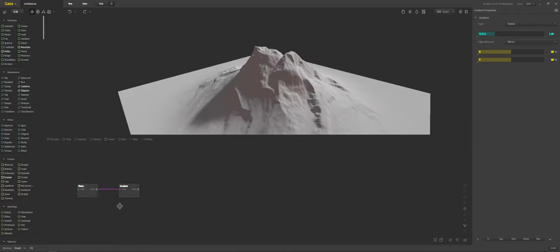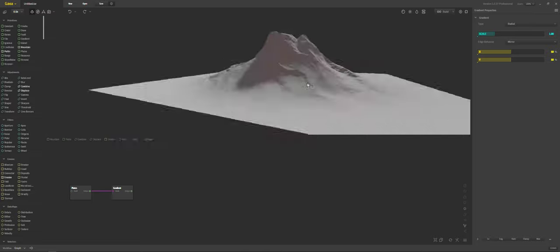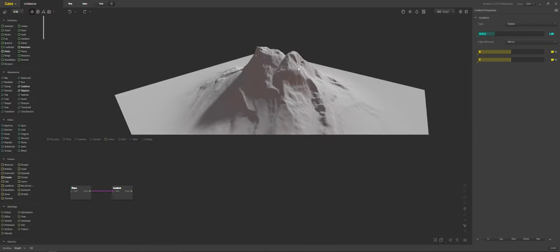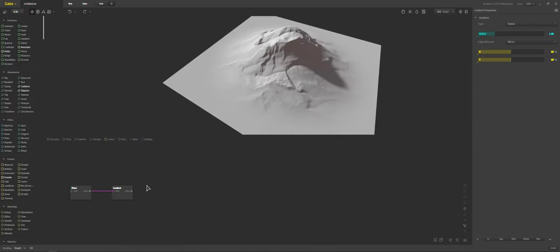And just for the tutorial's sake I mean I would spend more time trying to get the exact look I want. But for this case we're just going to stick around with this. So plates and gradient. Alright.